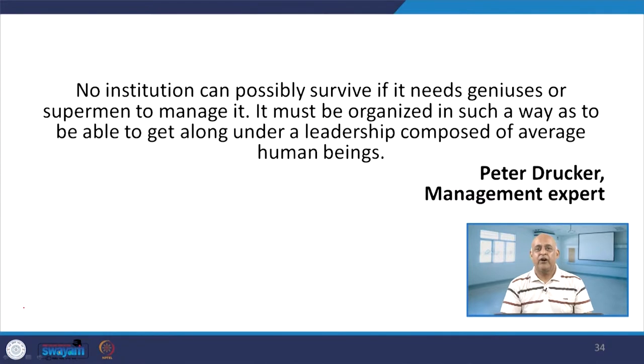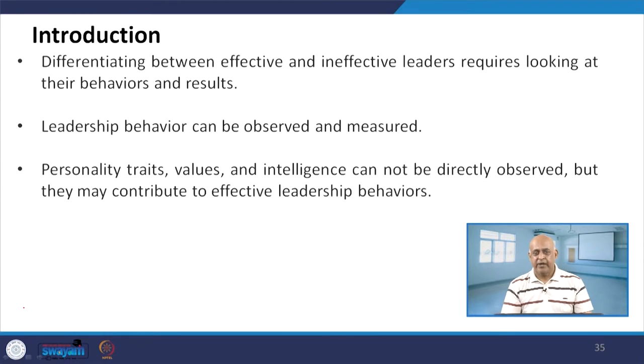Peter Drucker, the management expert, said: 'No institution can possibly survive if it needs geniuses or supermen to manage it. It must be organized in such a way as to get along under a leadership composed of average human beings.' So, if a leader is able to work effectively with average employees, he will be successful.